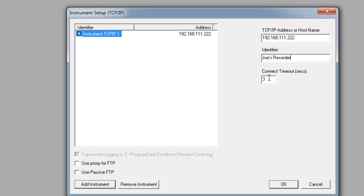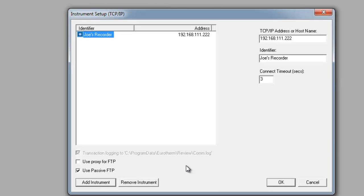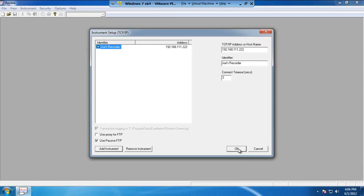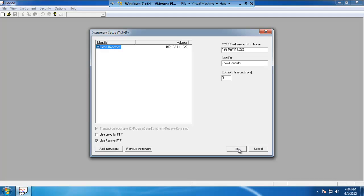You can leave the connection timeout at three seconds. One thing I would recommend doing is selecting use passive FTP. Use passive FTP won't hurt if you use it, but if you don't use it, you may run into issues with certain software firewalls such as McAfee. Once complete, go ahead and hit OK.